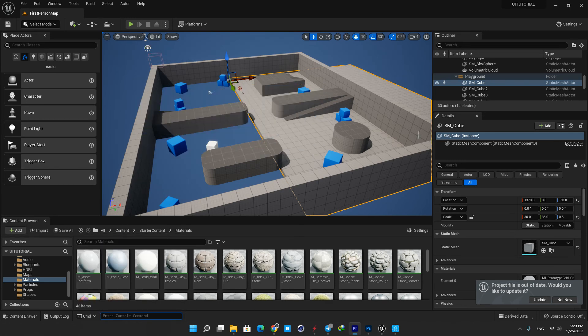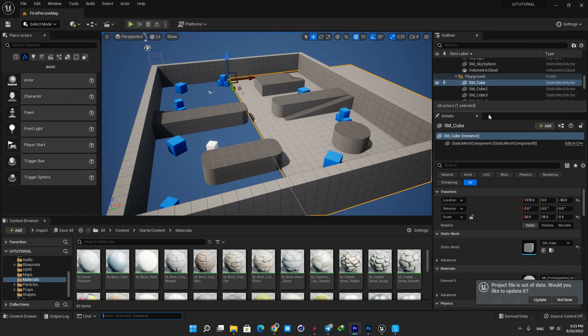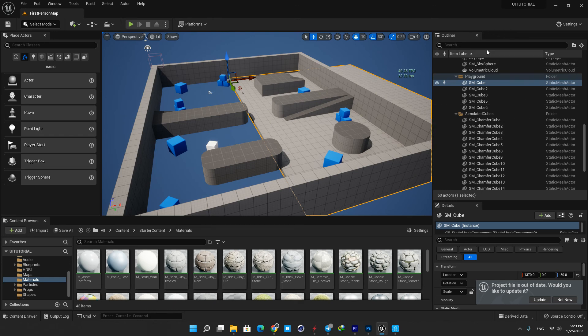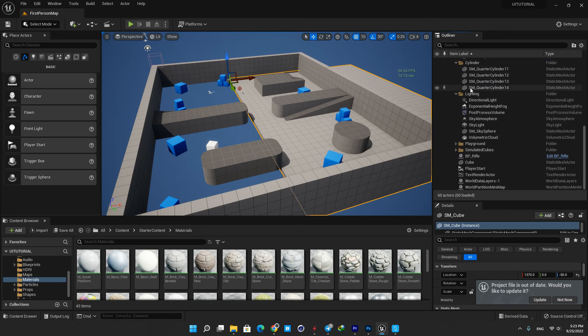The outliner panel displays a hierarchical view of all content in your level. By default it is located in the upper right corner of the Unreal editor window. Here you can create folders and groups, hide and unhide actors, and do many other things to organize your assets in the level.